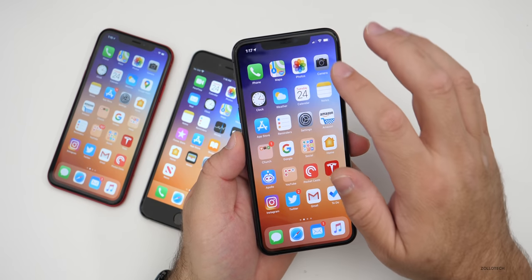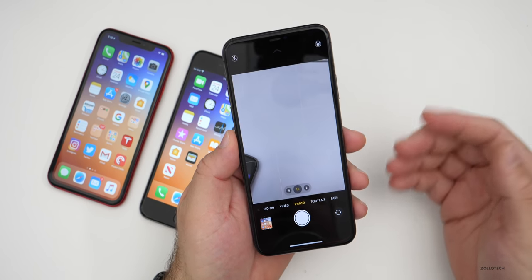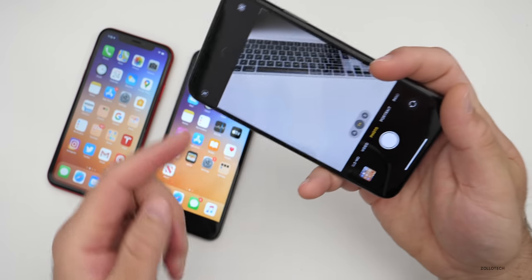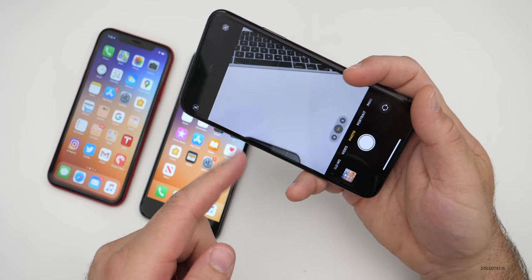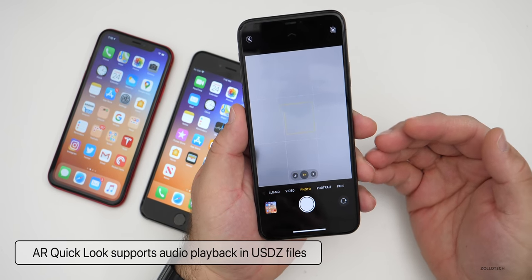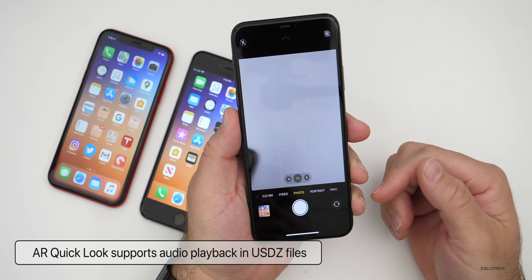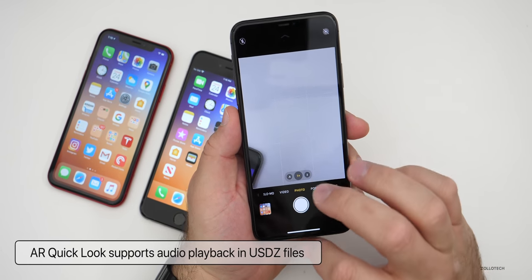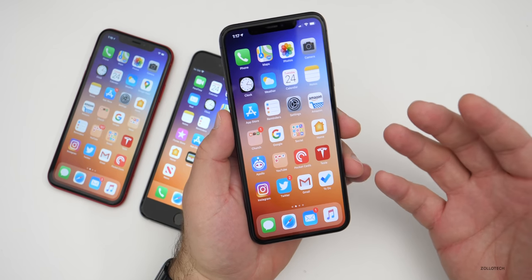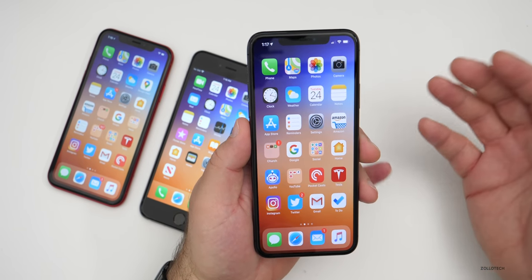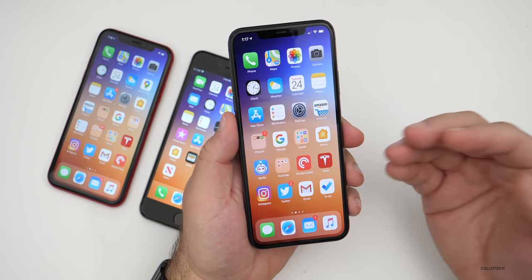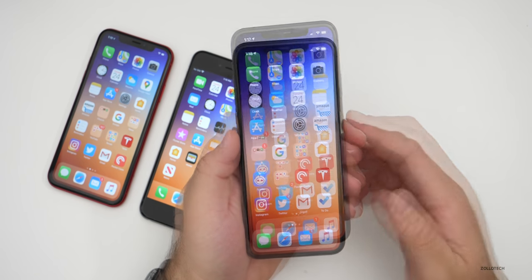For augmented reality apps — like furniture apps that let you arrange a room using the camera — Apple has updated AR QuickLook to support audio playback. So if a developer has an AR experience, they can now include audio within the AR file. This is more of a developer-facing feature.